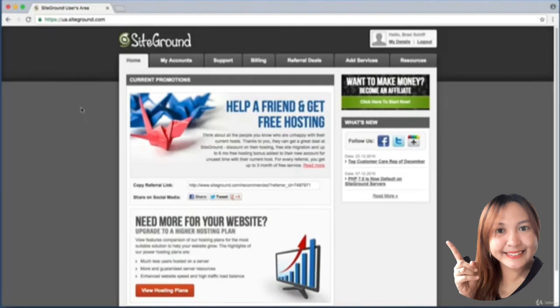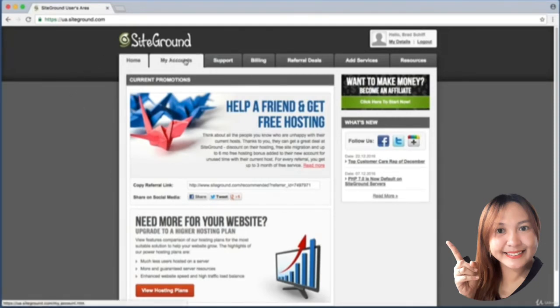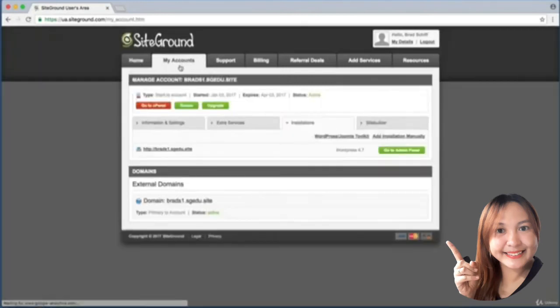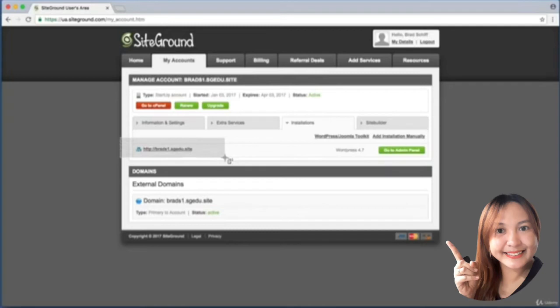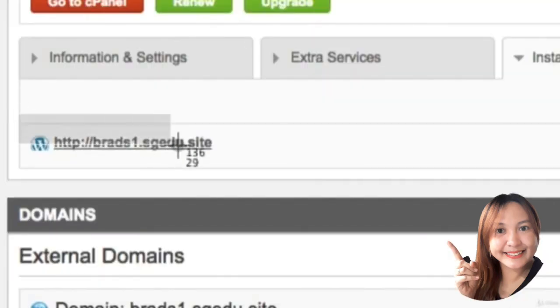All right, now this is our SiteGround dashboard, but we are interested in our WordPress admin dashboard. So up towards the top here, click on My Accounts.